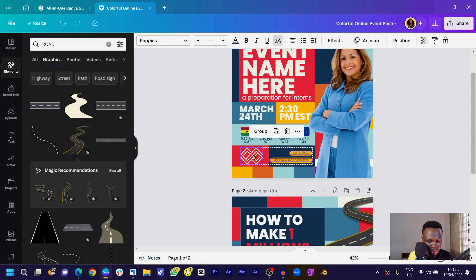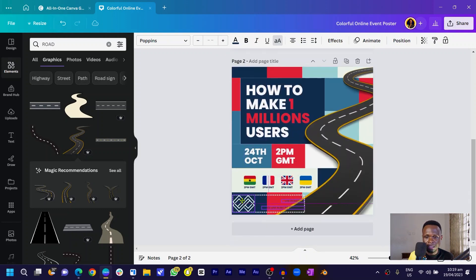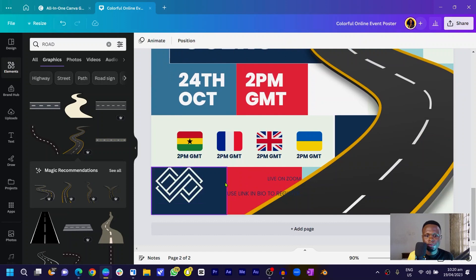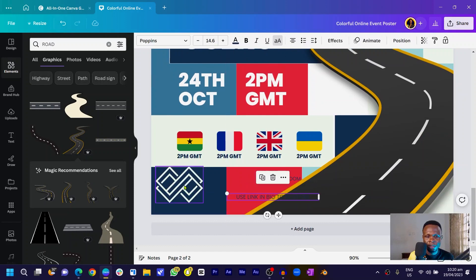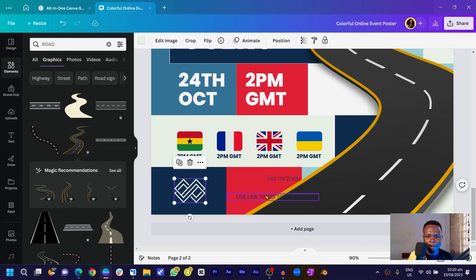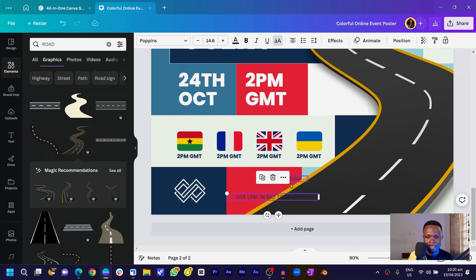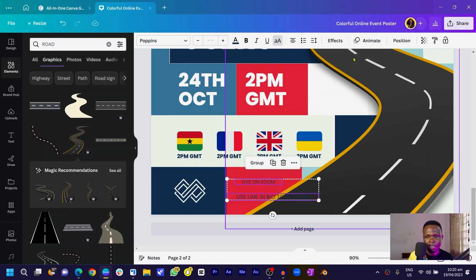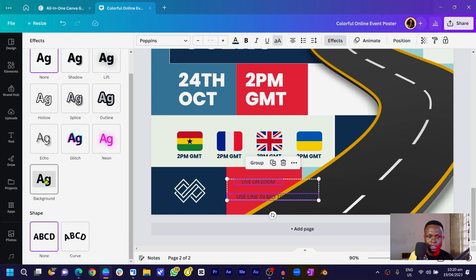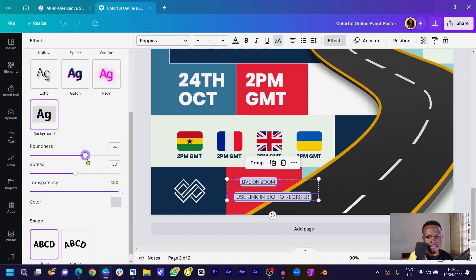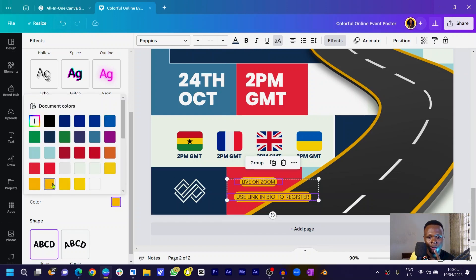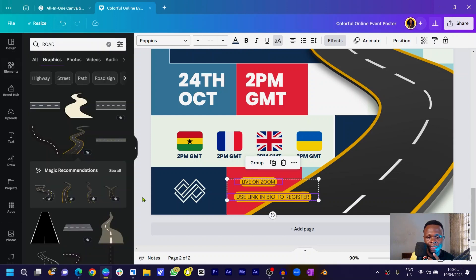I'll copy the existing text elements and paste them in to add information on how to register for the event. I'll reduce the logo size, then make sure the text is visible. I'll select the text, go to Effects, and add a Background effect — increasing the roundness so it looks like a pill shape — and change the color to yellow so it's very easy to see.